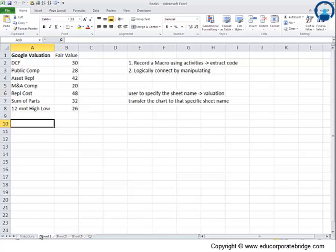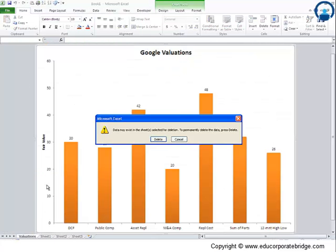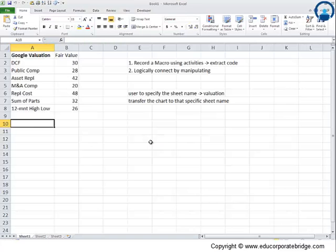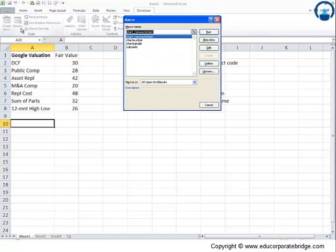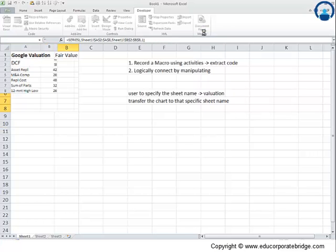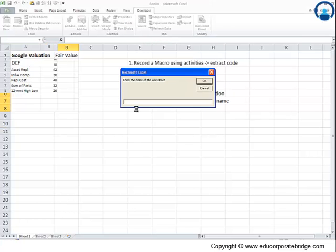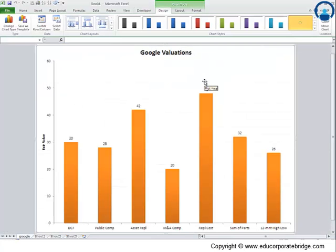I'll remove this original sheet and go to the developer's tab, macro chart sample. This is the input box - enter the name of the worksheet. Let's say I want to write something like 'google' and let's see what happens.